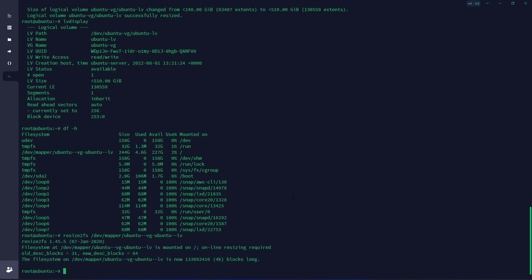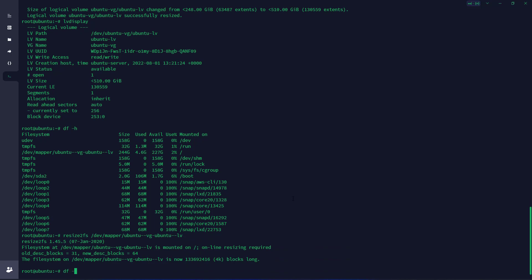Now if you type df -h, we can see the volume has been successfully extended.